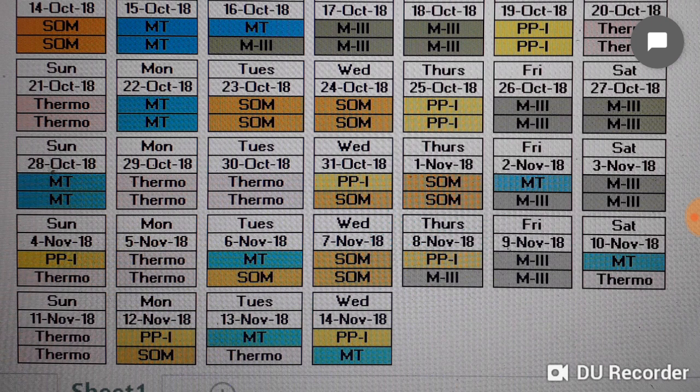28th October is Materials Technology, then Monday and Tuesday 29th and 30th October it will be Thermodynamics. 31st October is half day Production Processes 1 and half day SOM. Thursday 1st November is full day SOM, Friday half day Materials Technology and half day Maths 3, and Saturday full day Maths 3.